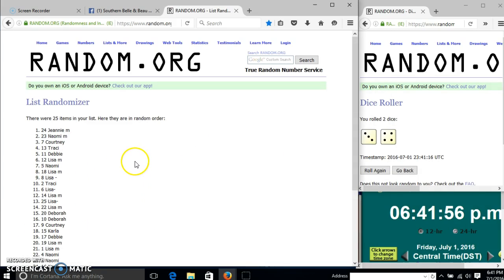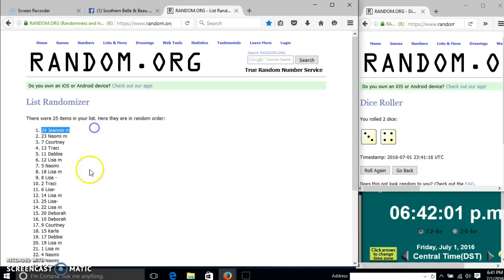Congratulations, Jeannie. You are the winner. We have 25 items in our list, slot 24. Jeannie is our winner.